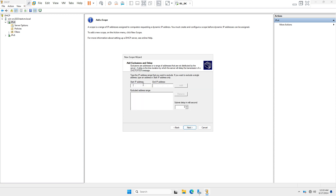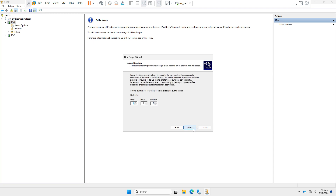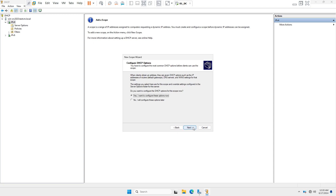Click Next. We don't need to exclude any IP addresses, so click Next. The lease duration is set to 8 days by default — meaning the IP address will automatically change after 8 days. Click Next.